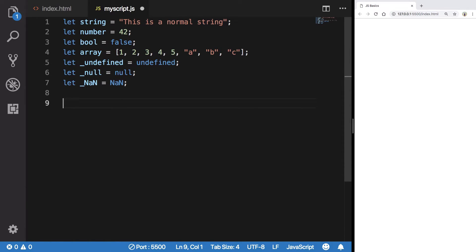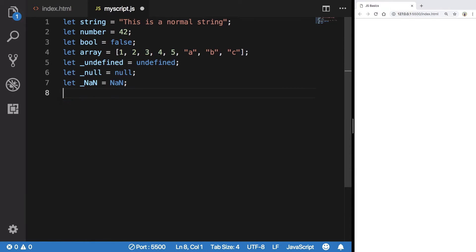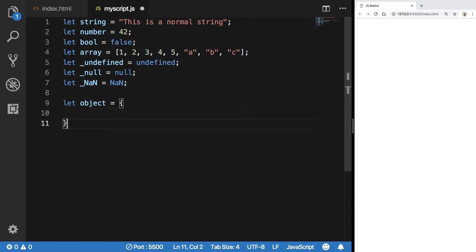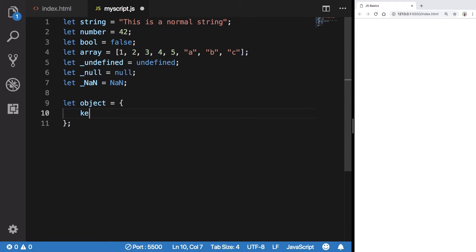We finally have something known as objects, which is interesting and you would be using this all the time. So object is basically a way to store key-value pairs in JavaScript.